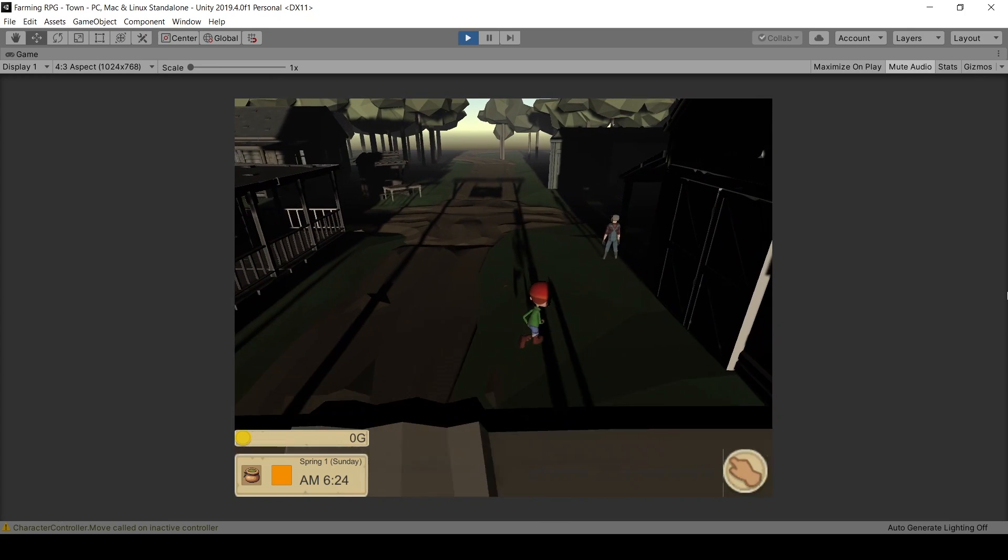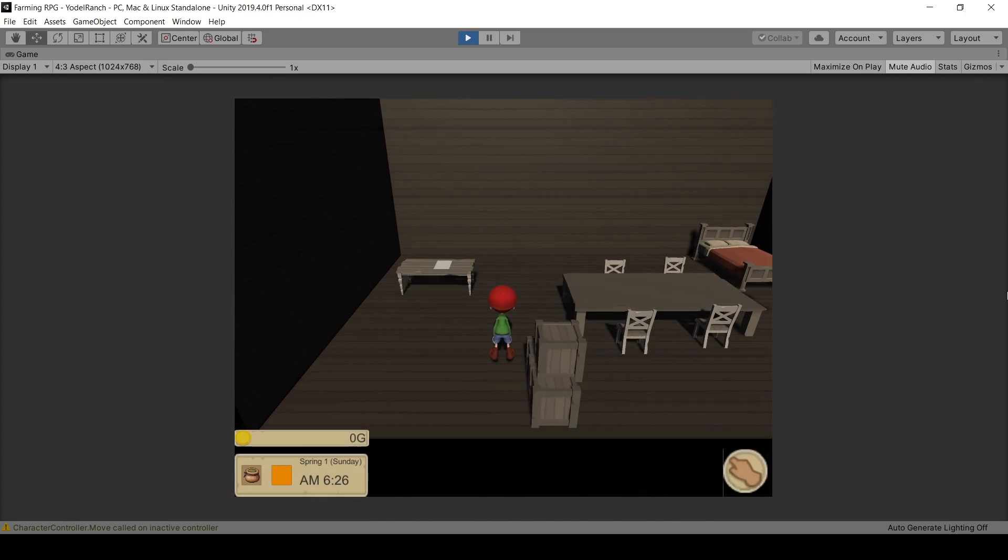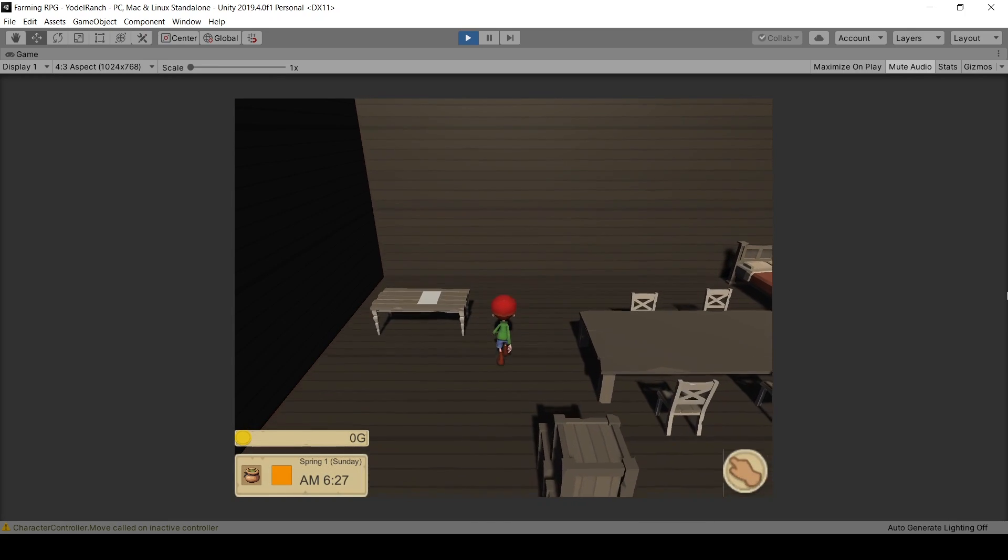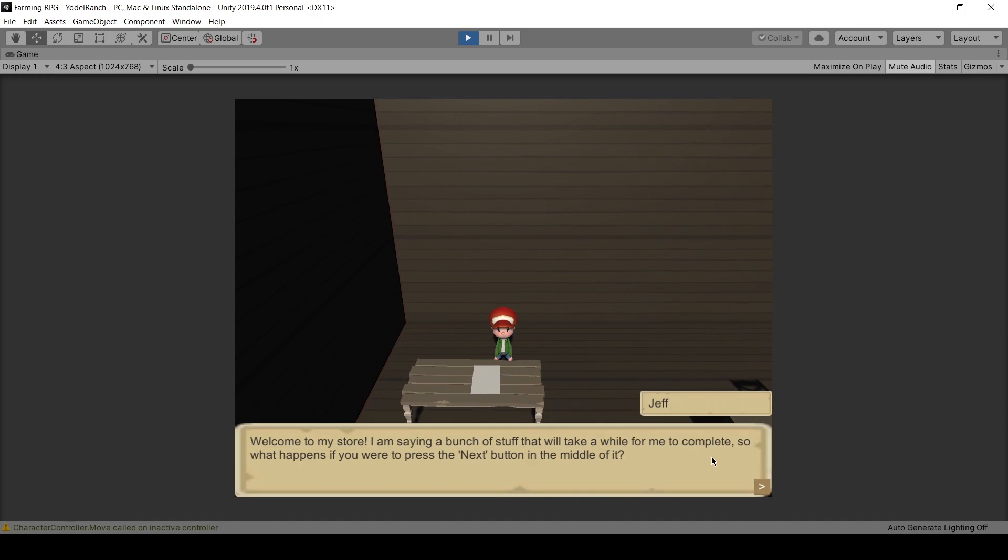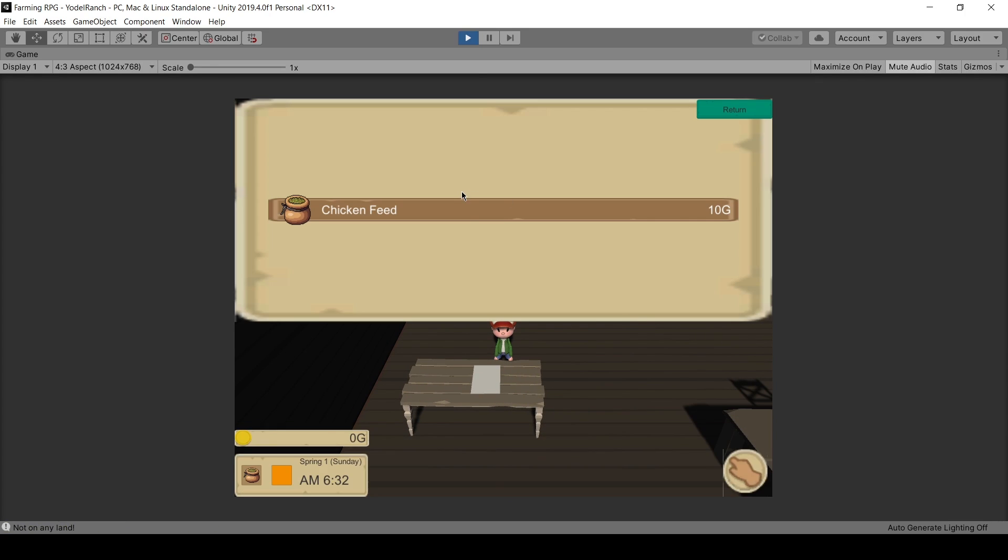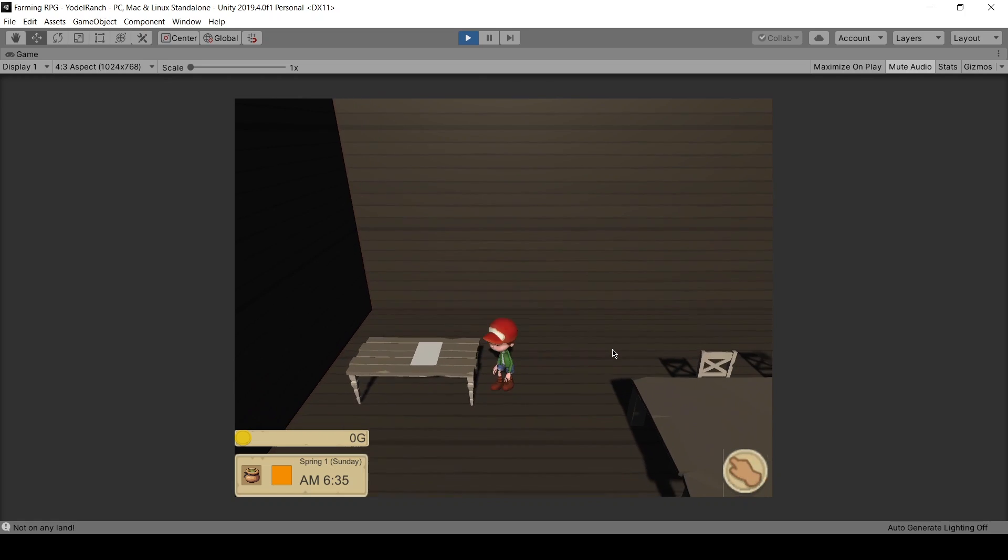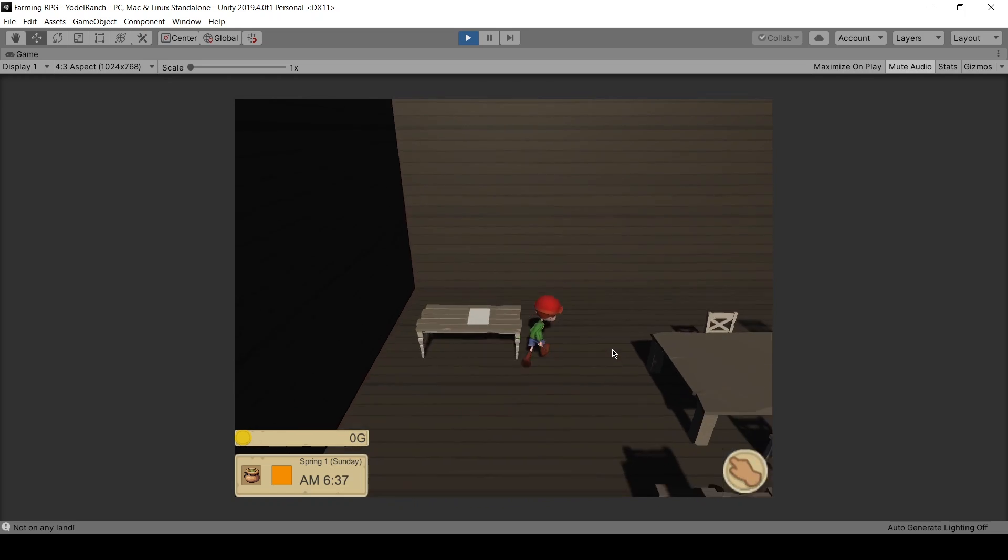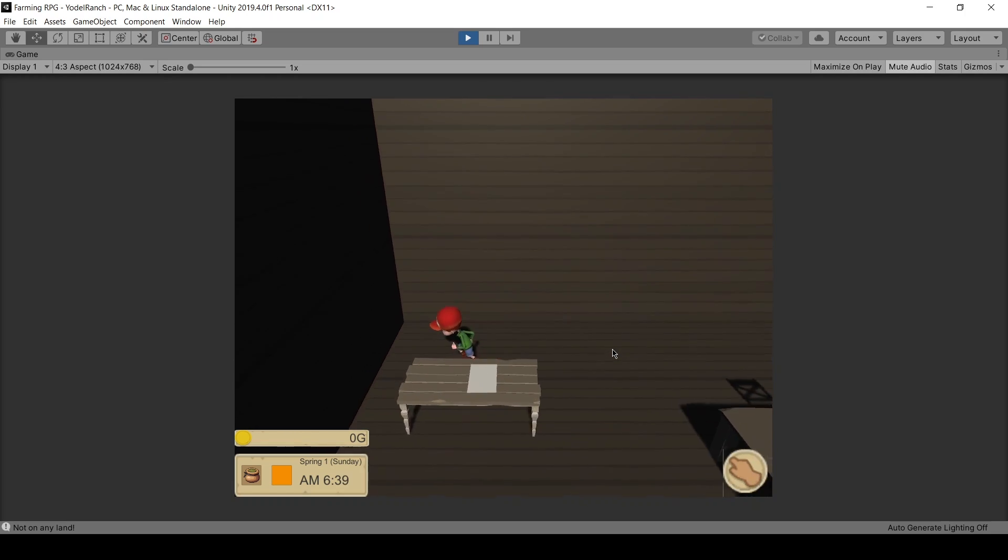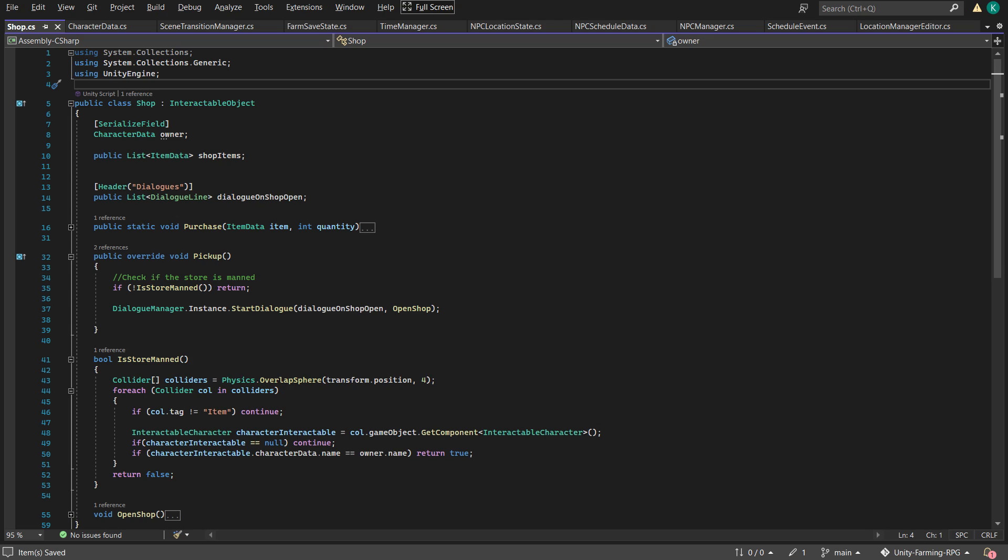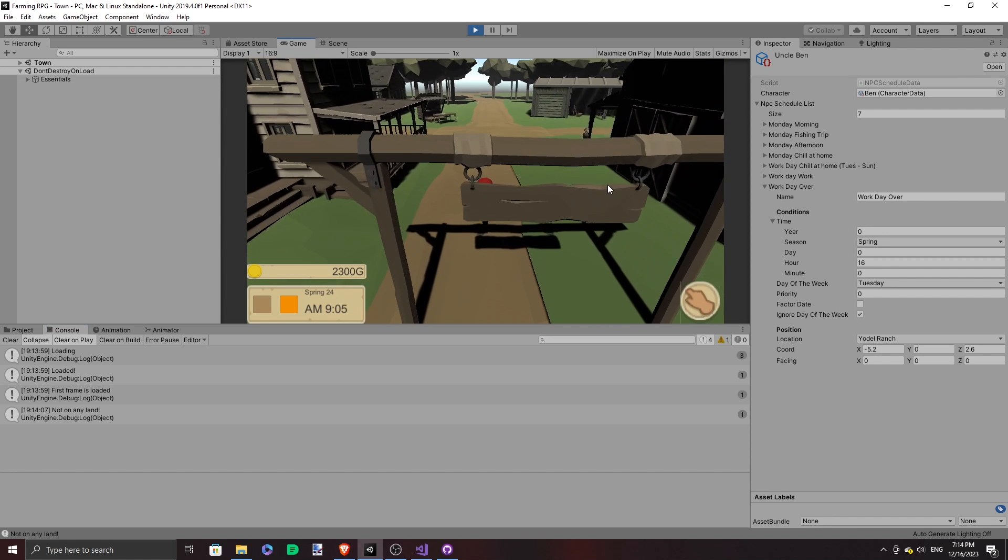Then I realized that even if the NPC is not manning the shop, we can still buy things from it, which makes no sense. Like, I just walked to this table over here and the shop just opens, but there's nobody standing at the shop. Then who am I buying it from? So I added an owner value to the store and have it checked to see if the owner is nearby to trigger this store dialogue.